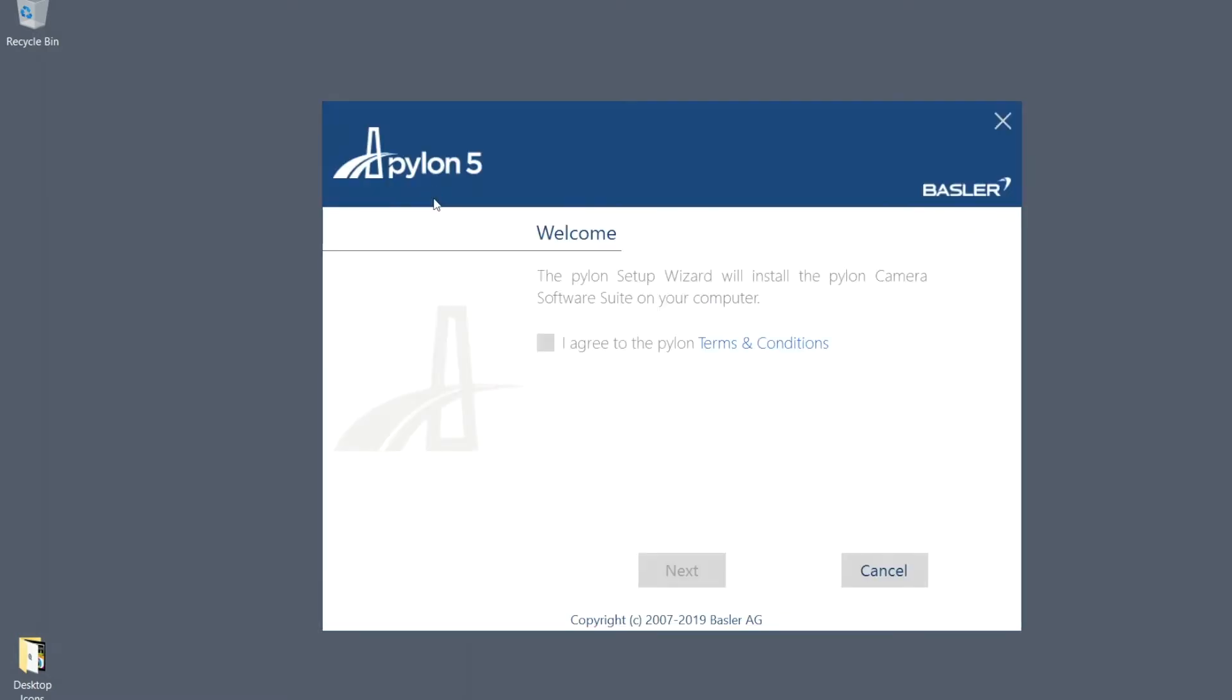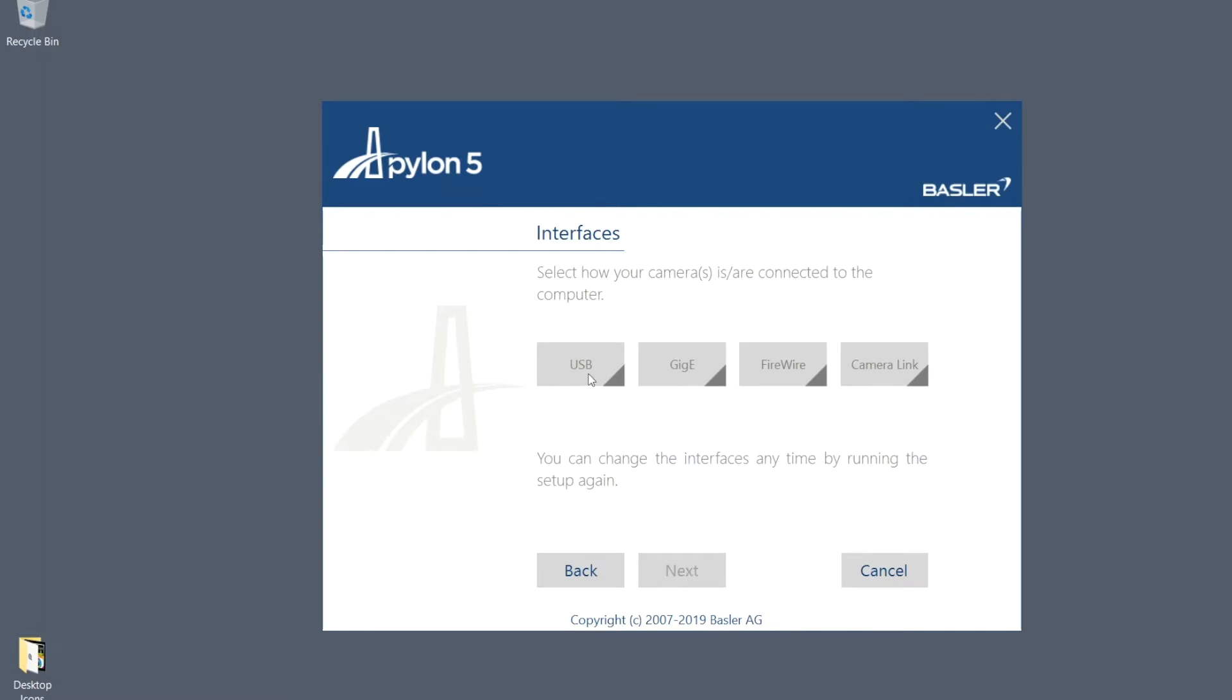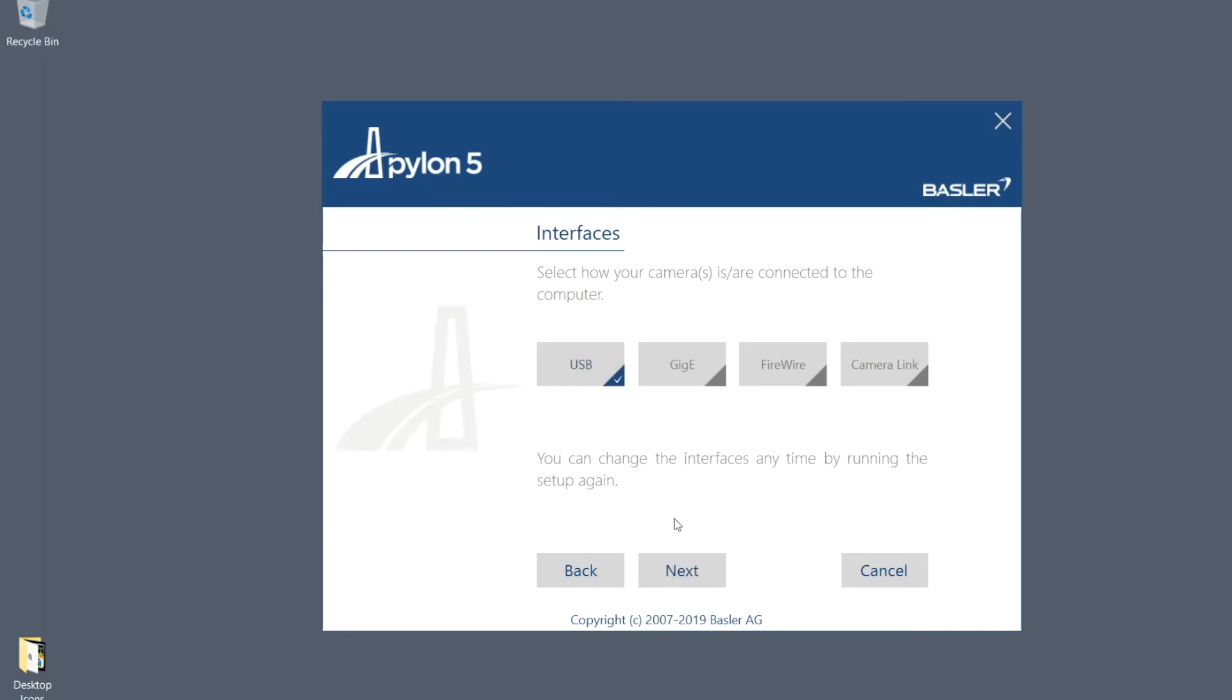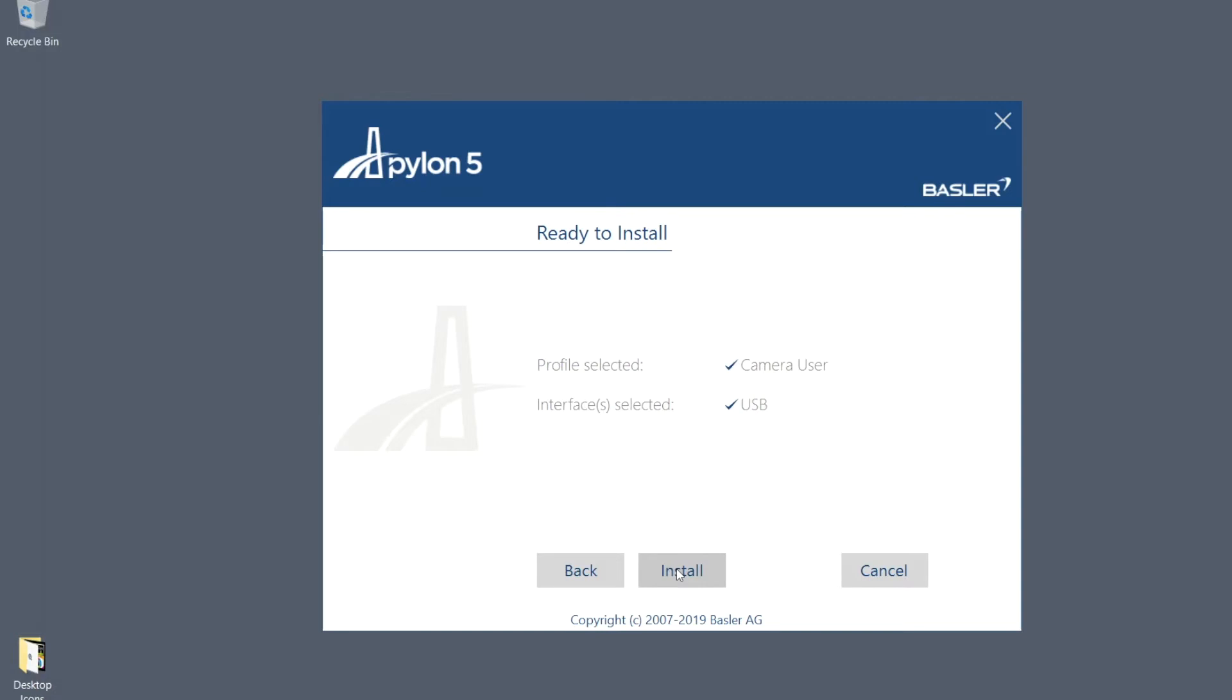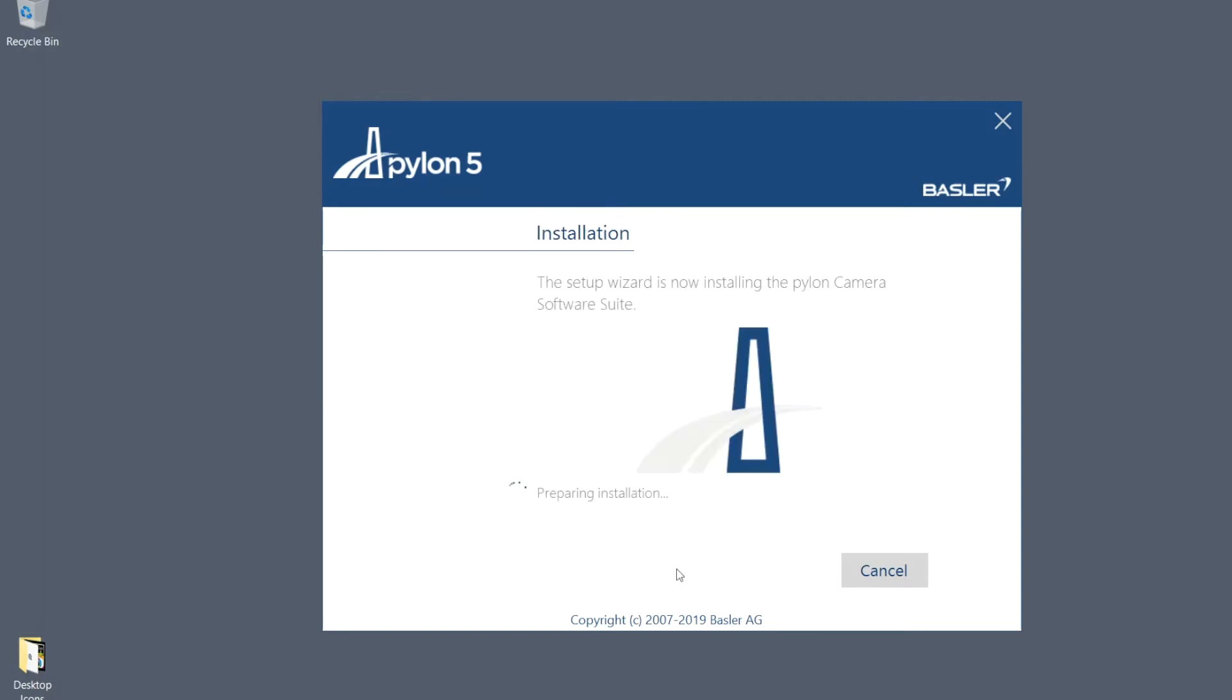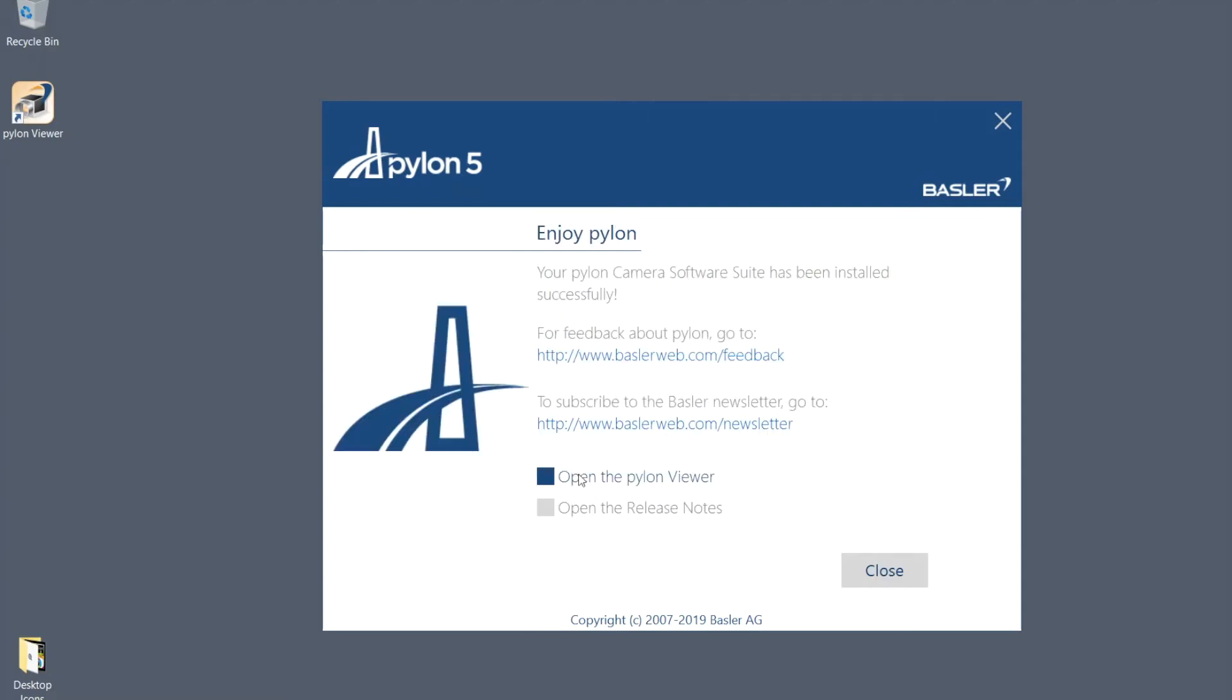Simply follow the steps of the installation wizard. The entire process may take several minutes to complete.